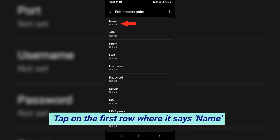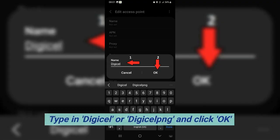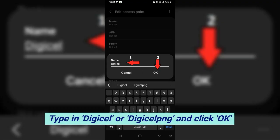Tap on the first row where it says name. Type in DigiCell or DigiCell PNG, and click OK.